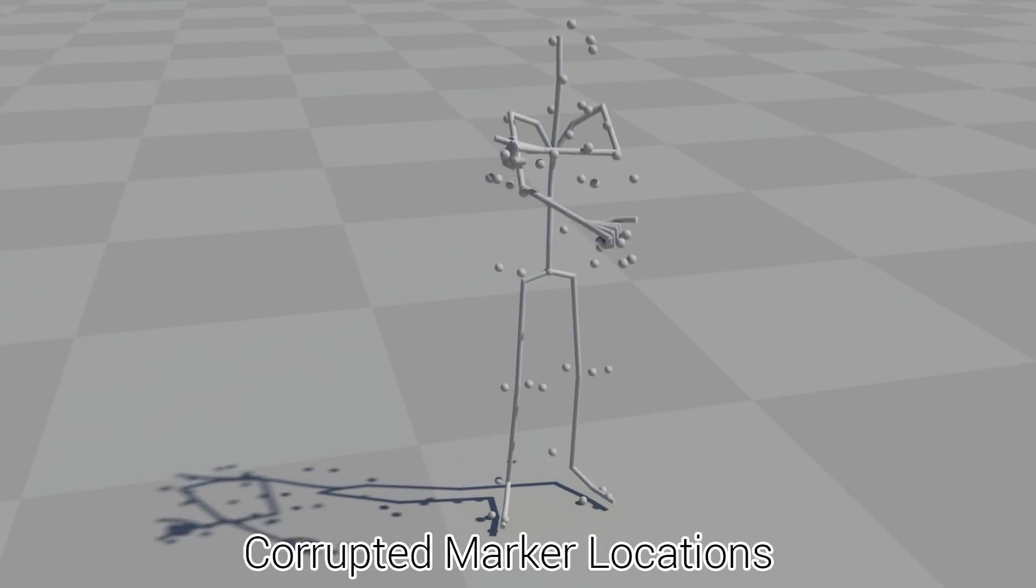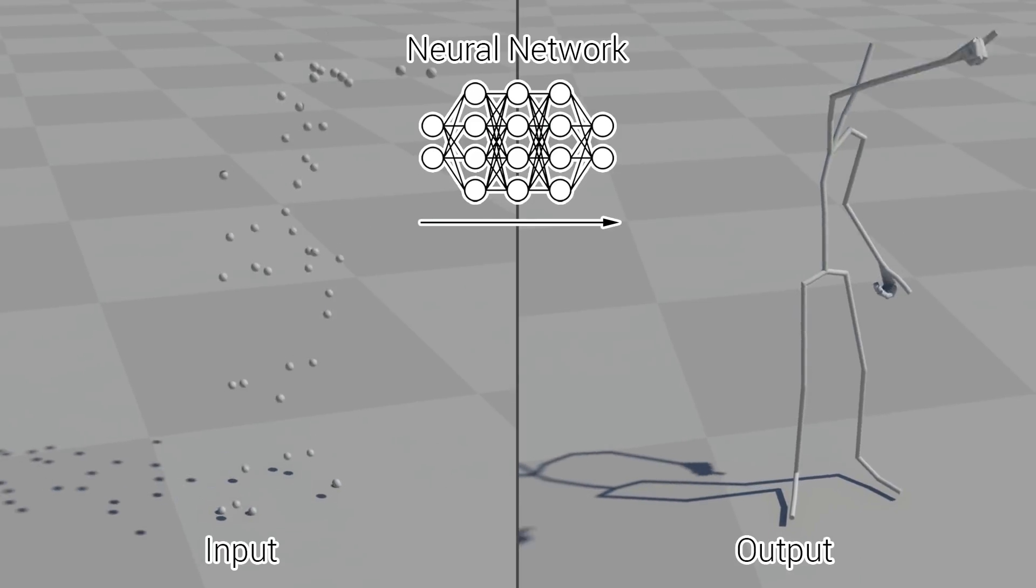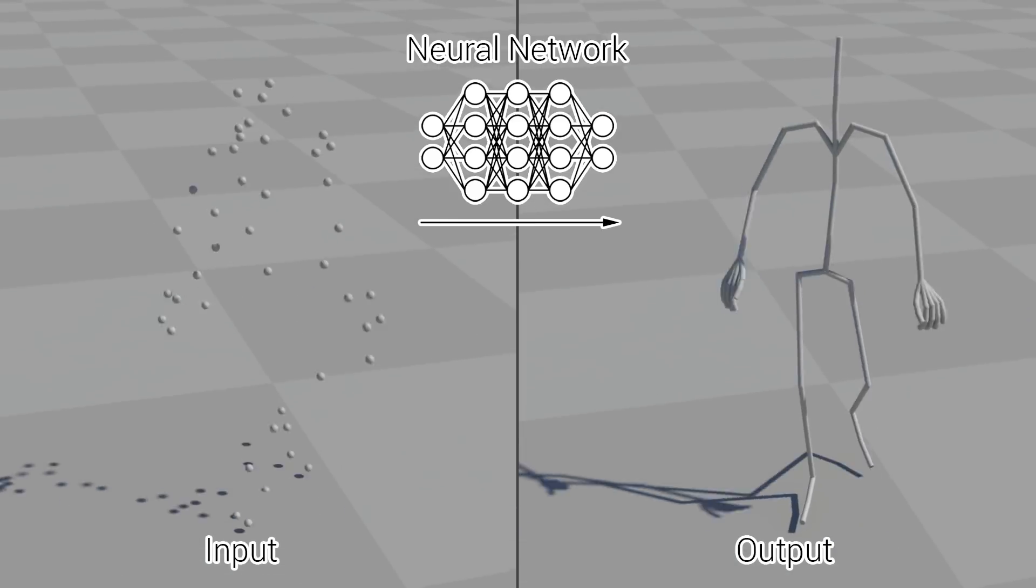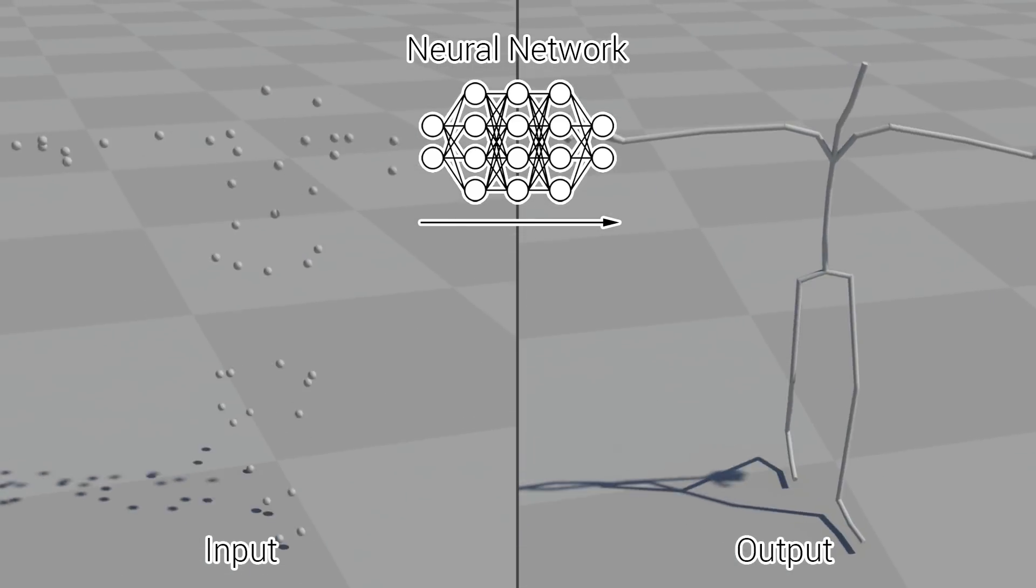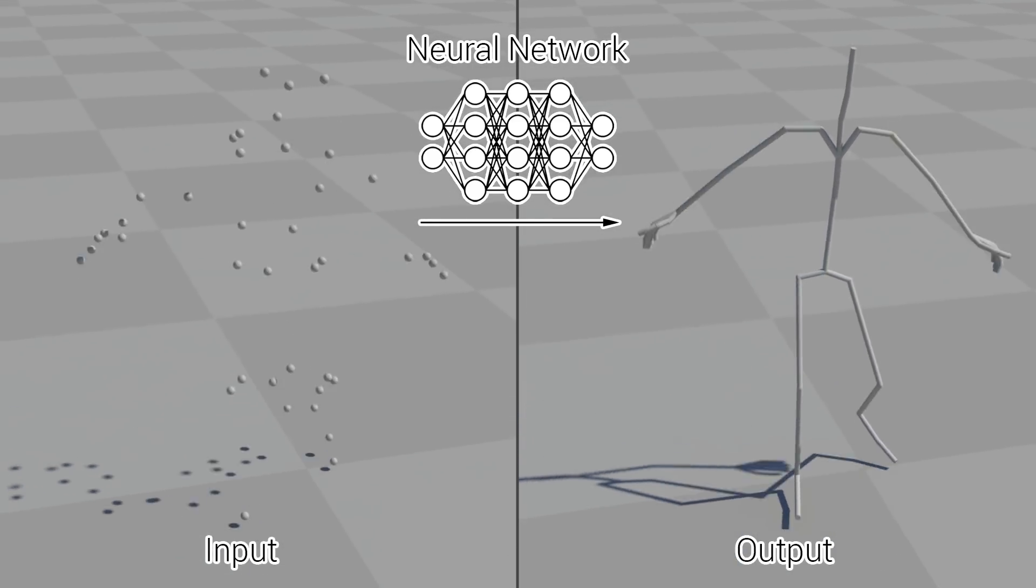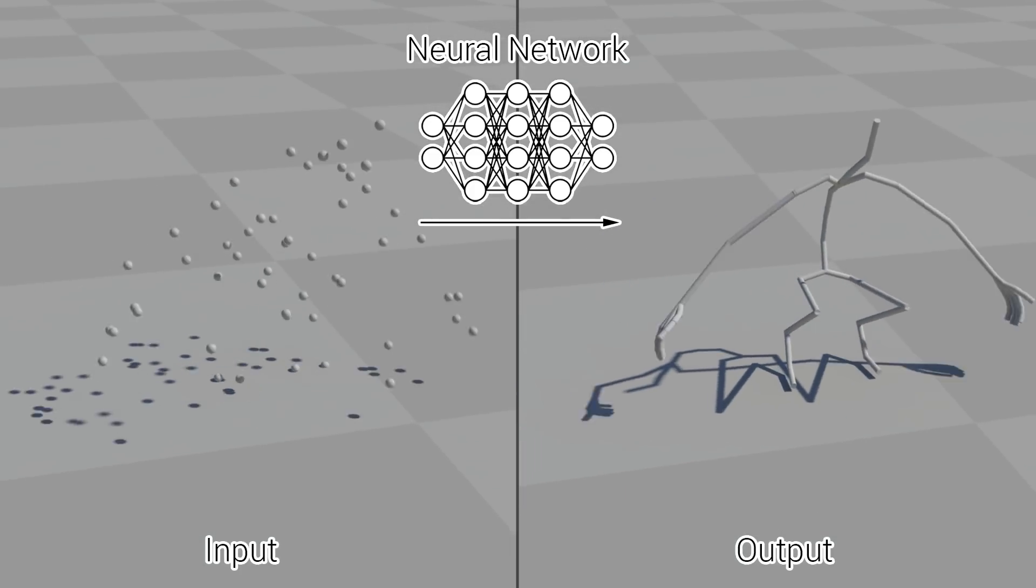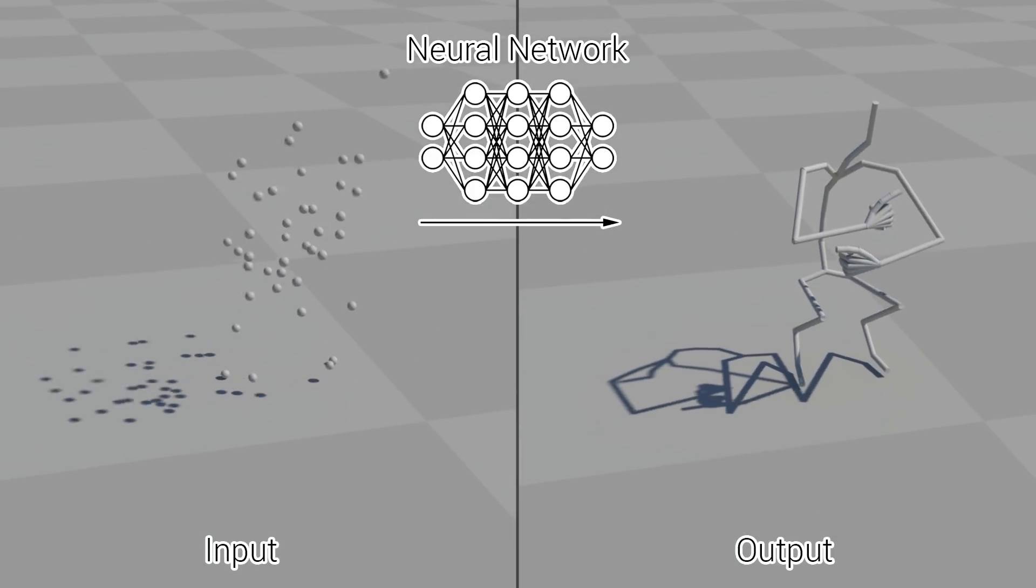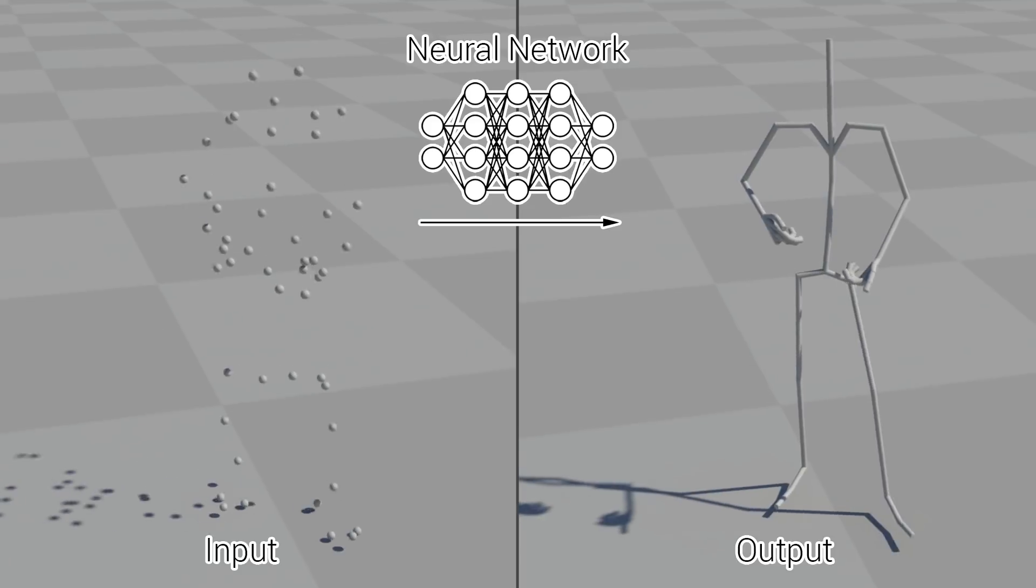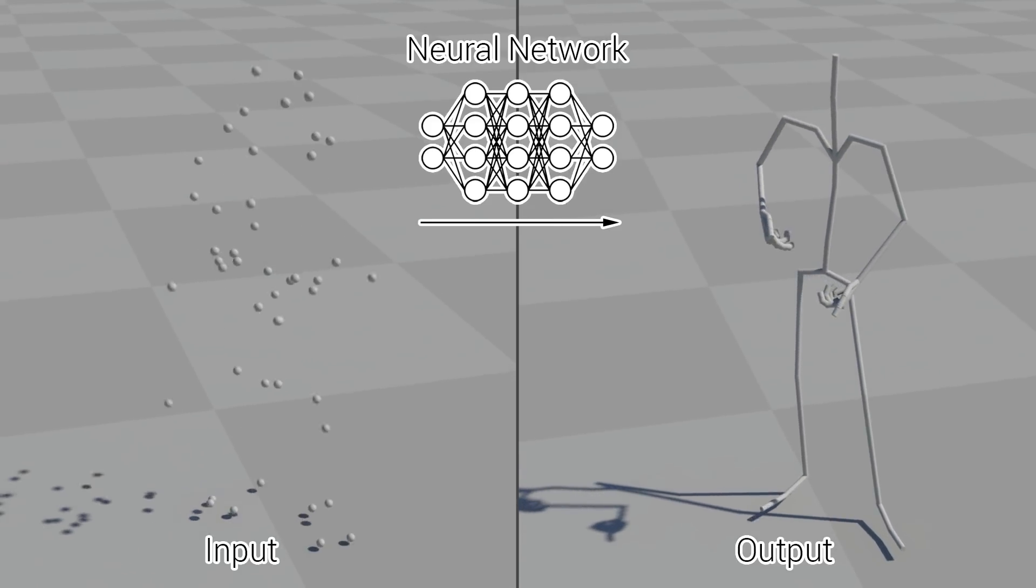We input this corrupt data into a neural network which we train to produce the original joint transforms as output. In this way our neural network learns to produce an accurate mapping from marker locations to joints for a large variety of different marker layouts, even when the input is heavily corrupt.